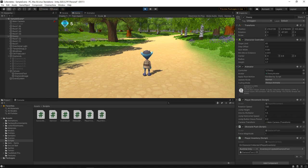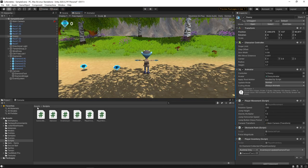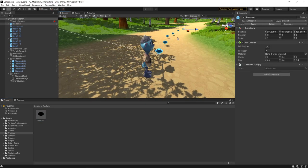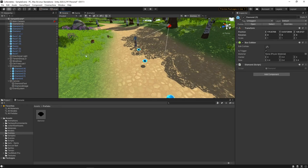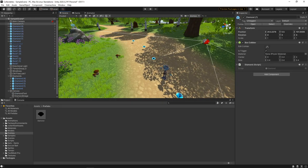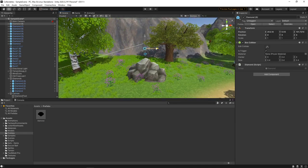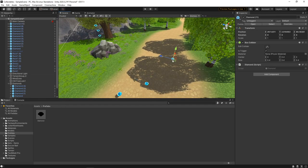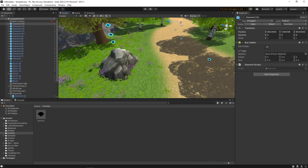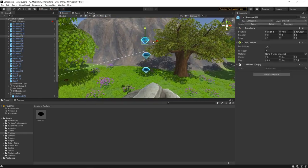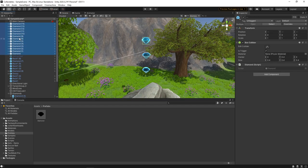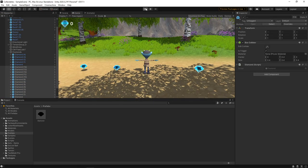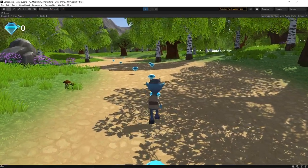Finally, let's stop the game and add lots more diamonds all over the scene. Now we have lots to collect.